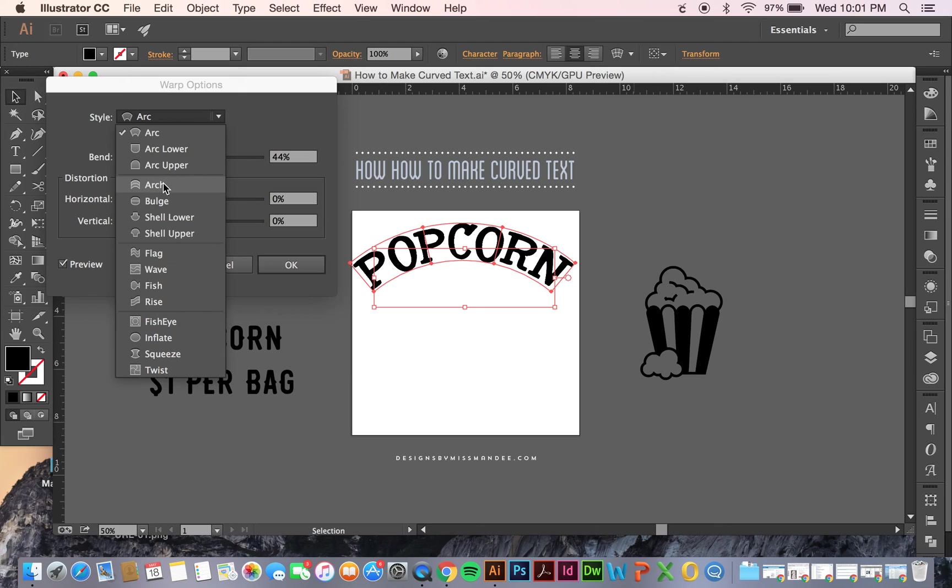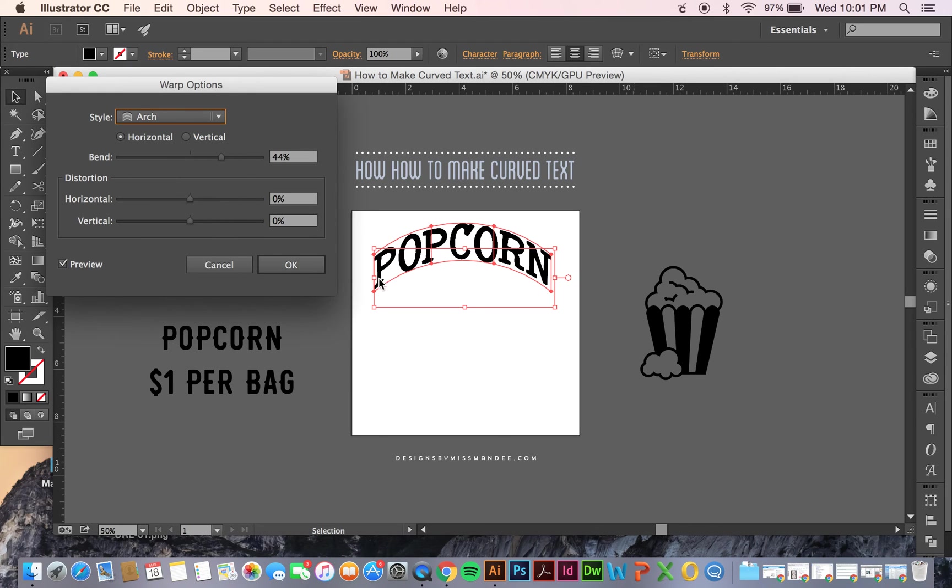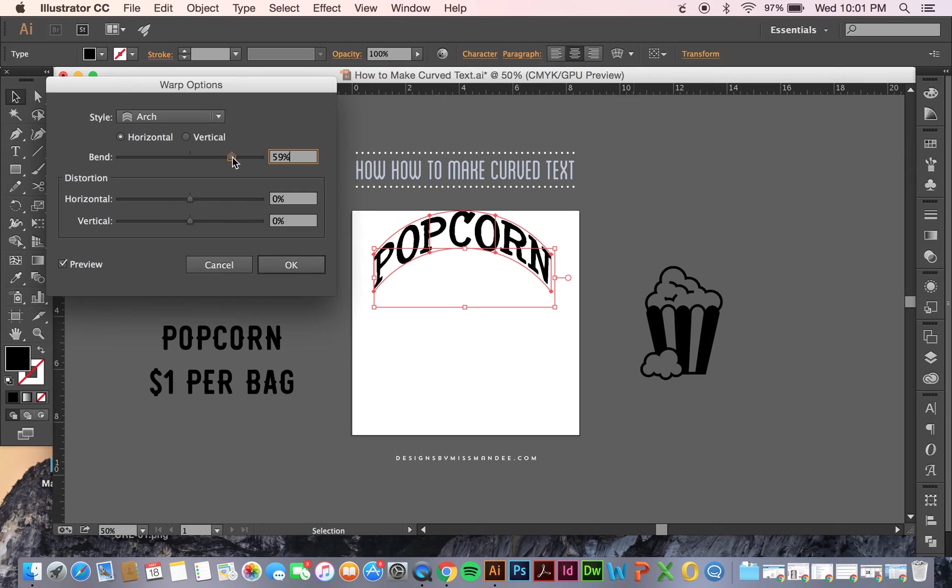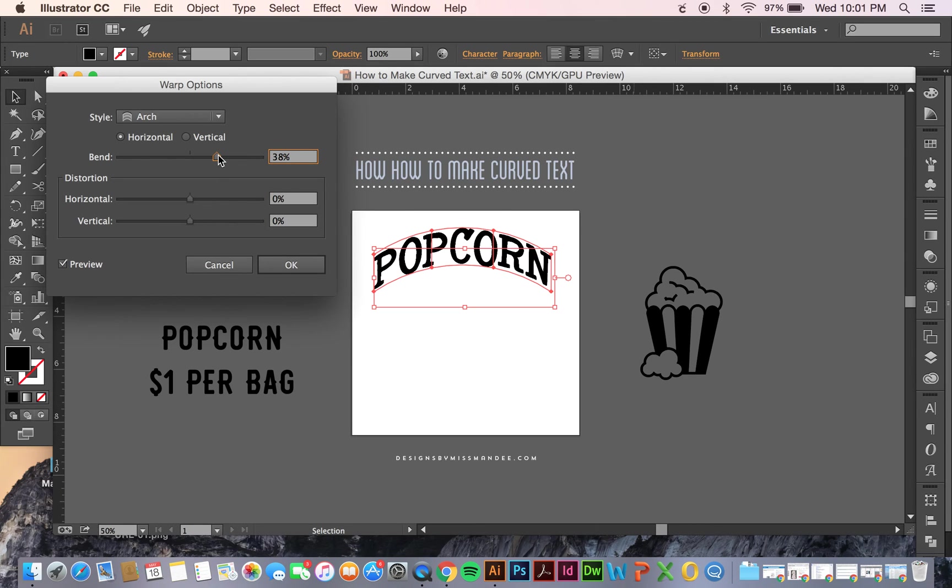Another similar one is Arch, and I tend to like it a little bit better because it keeps the letters more straight up and down. You can go through just the same as before and choose the way you want it to look. When you're happy with what you've got, you can press OK.